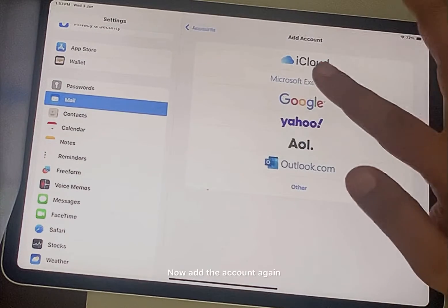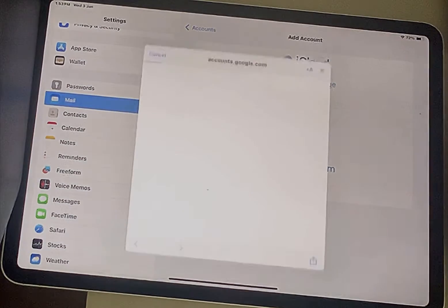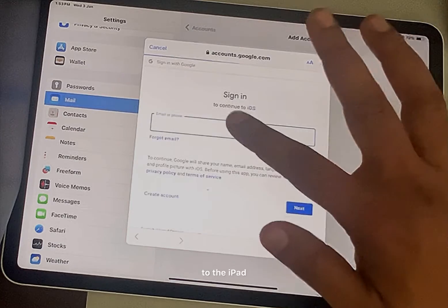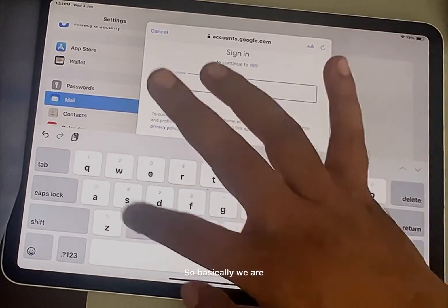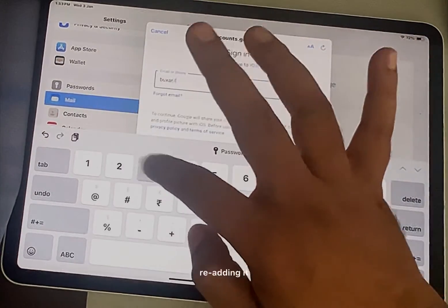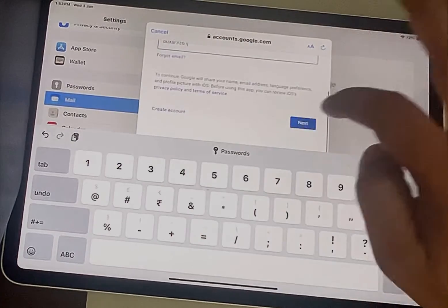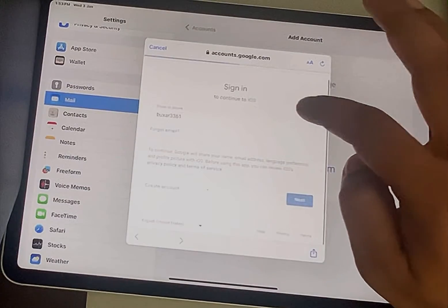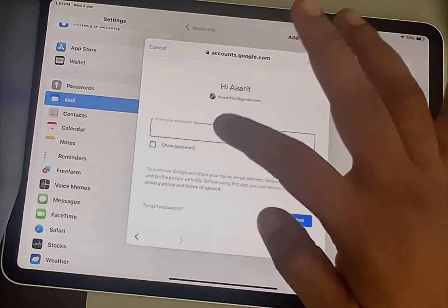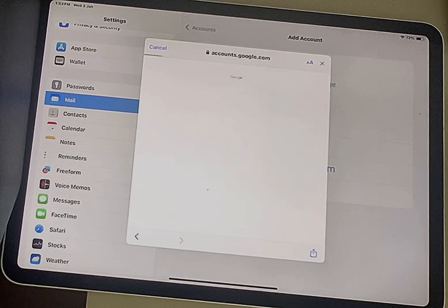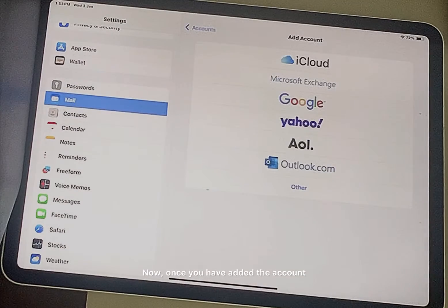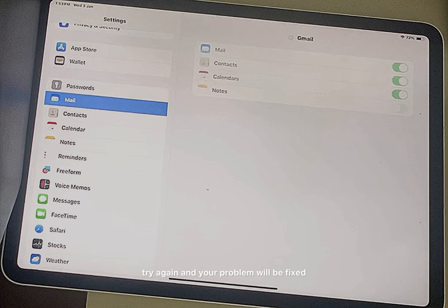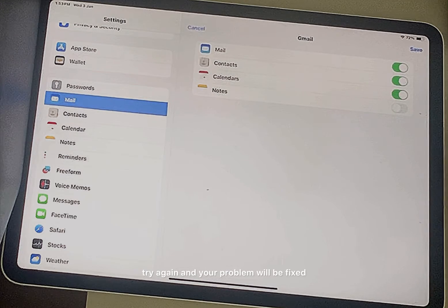Now add the account again to the iPad, so basically we are re-adding it. Once you have added the account, try again and your problem will be fixed.